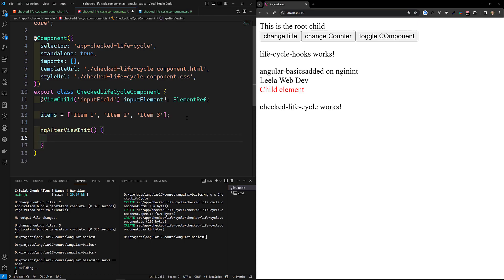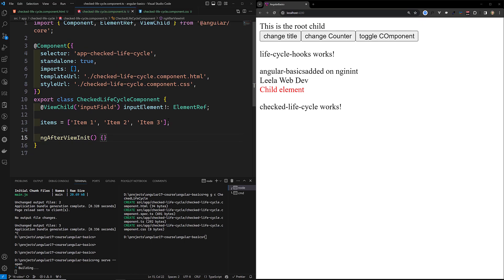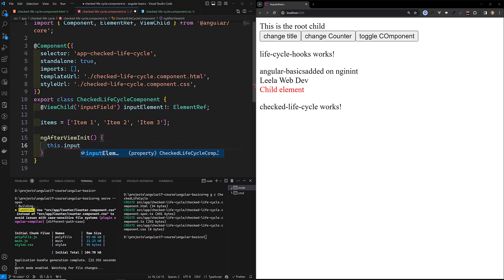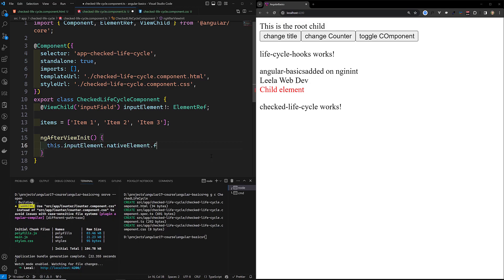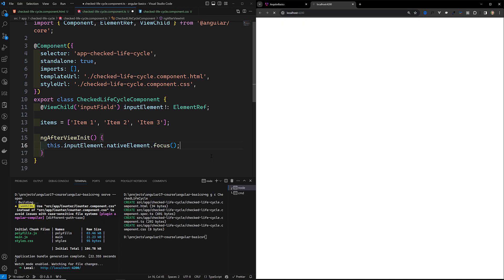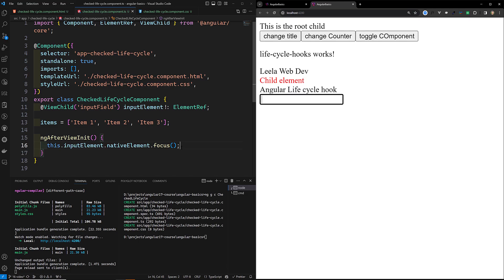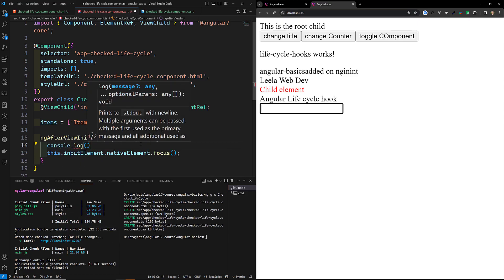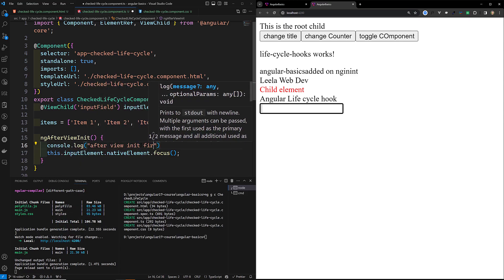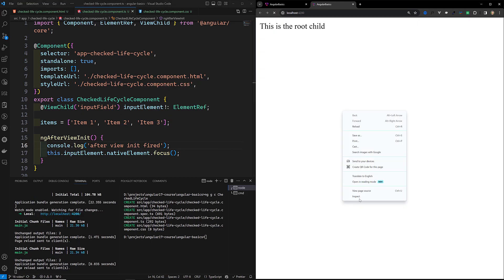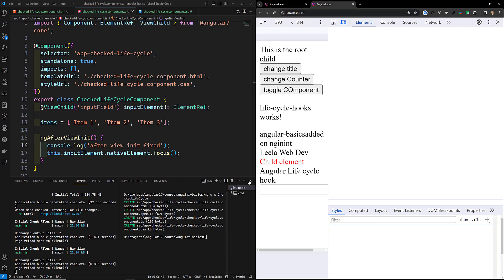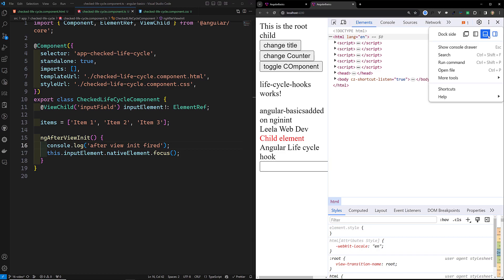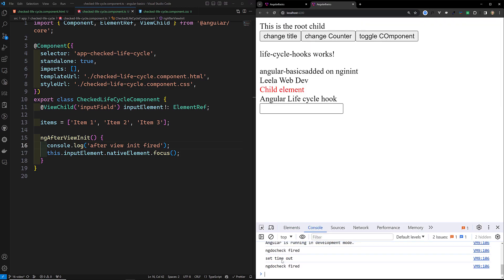These are the three items. Now implementing ngAfterViewInit — in this hook we capture the input field and call this.inputField.inputElement.nativeElement.focus(). This sets focus on the input at startup. This will be executed only once. I'll also add console.log('After View Init') so we can see in the console when the complete view has been initialized and the hook fires.